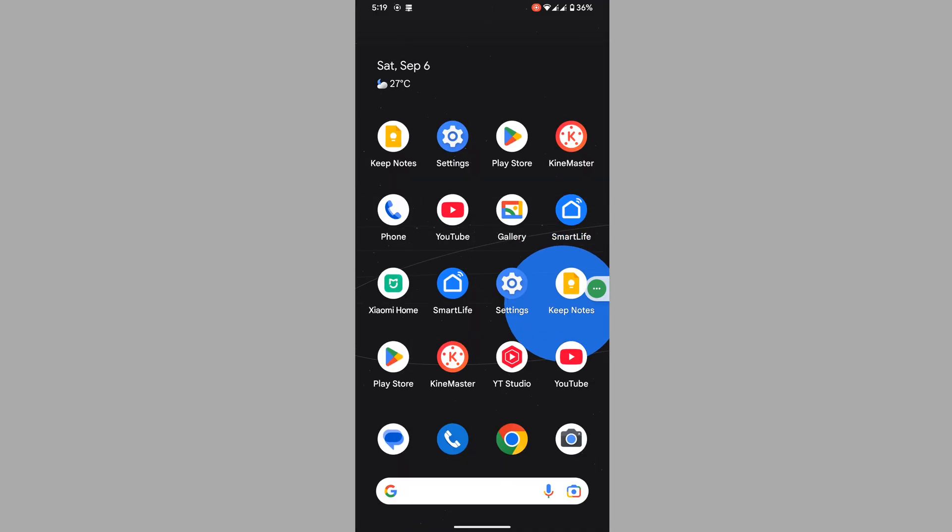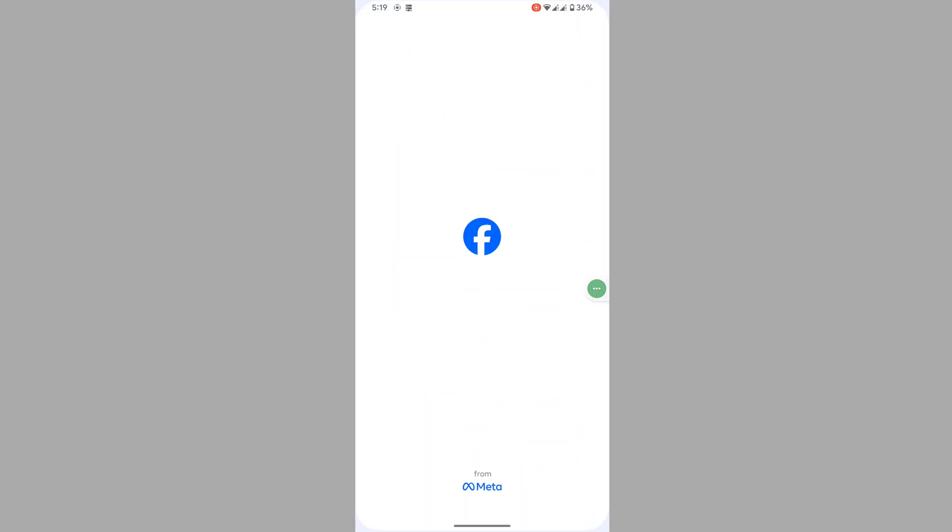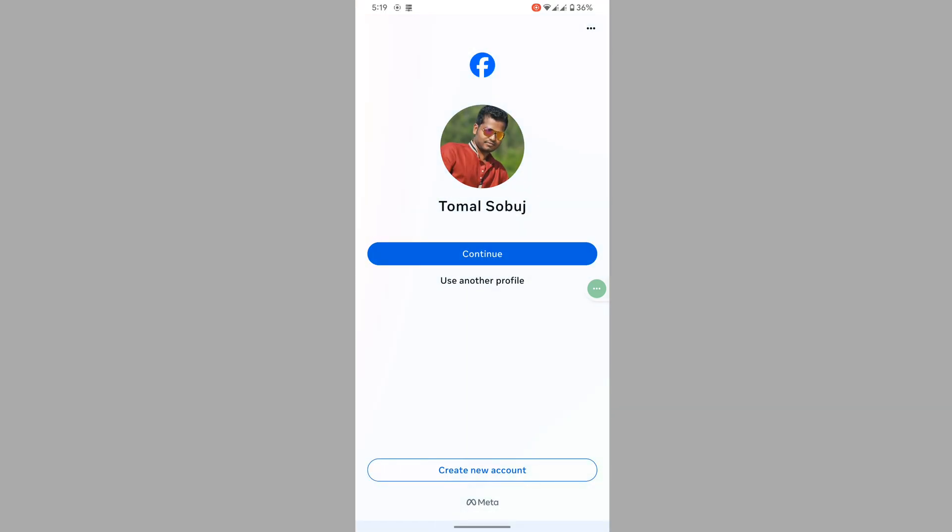After restarting your phone, now open Facebook app and login to your account.